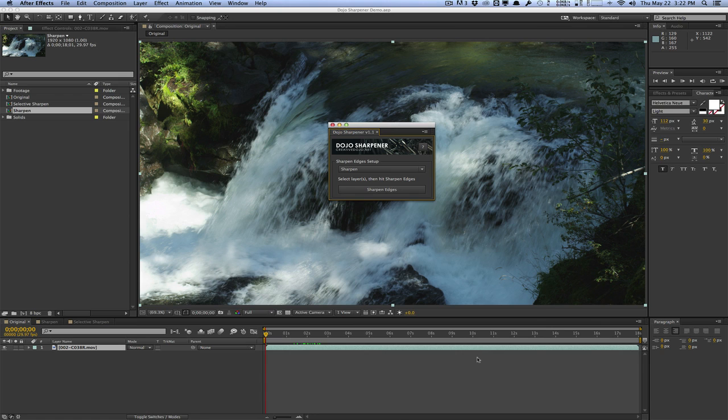Today I want to share with you a script I created called the Dojo Sharpener Script. This script allows you to selectively sharpen the edges or selective parts of your footage without sharpening the whole footage, so it won't bring out a lot of artifact or grain. Or perhaps you just don't want to sharpen the whole clip, just selective areas. This script will really help you.